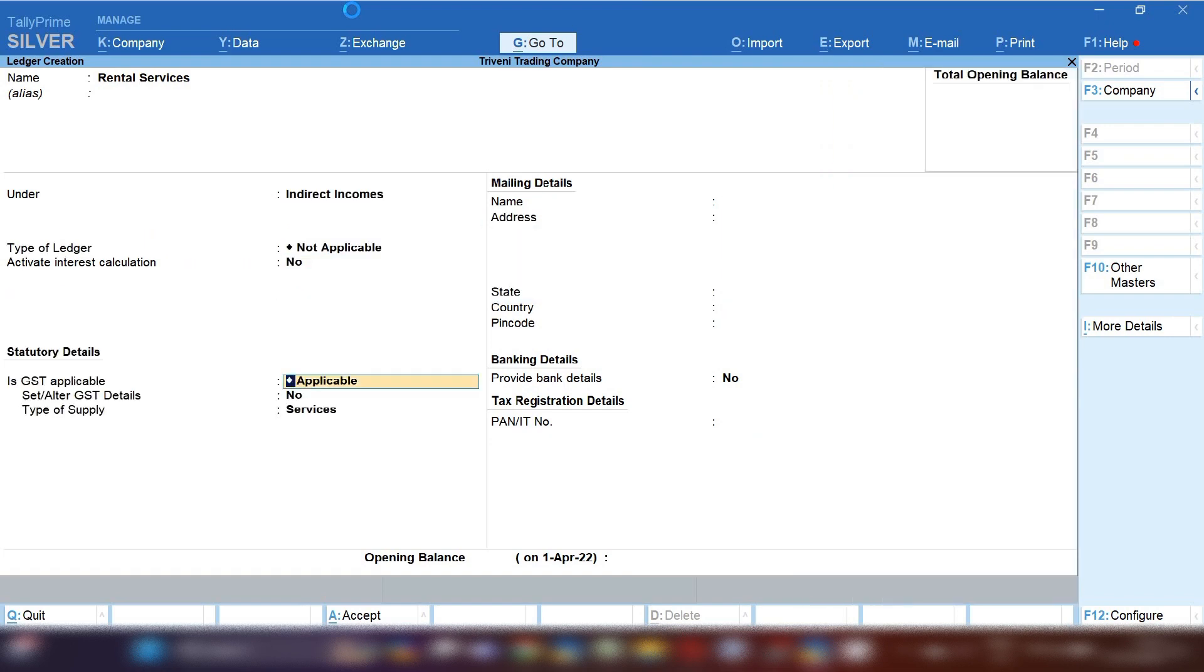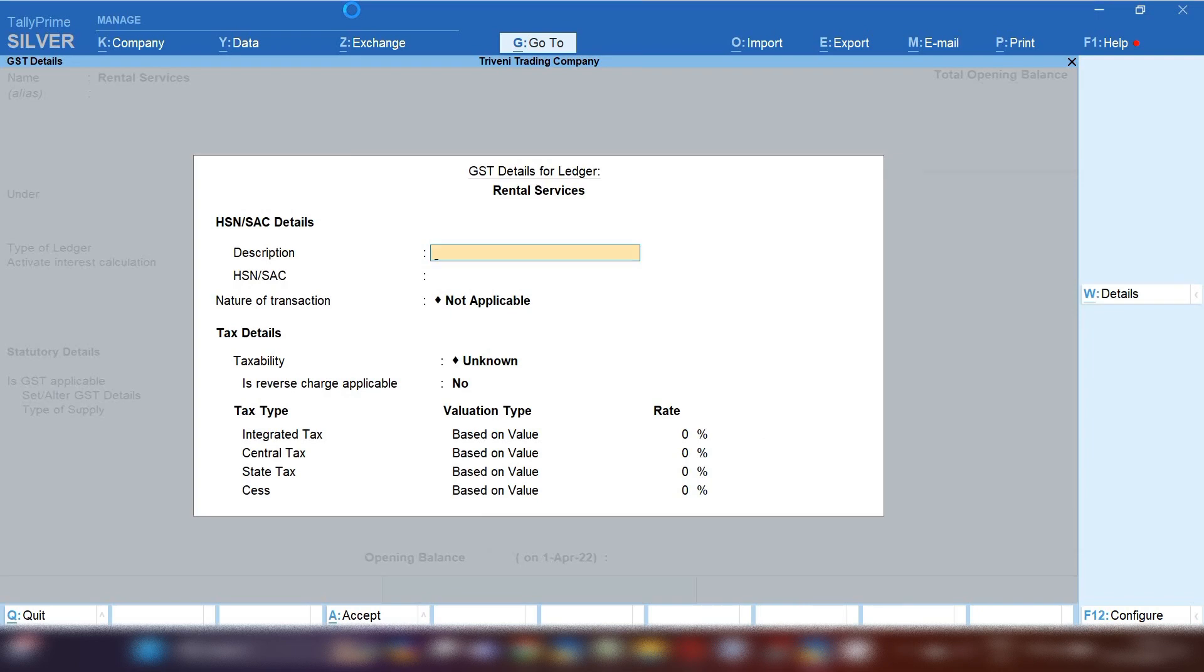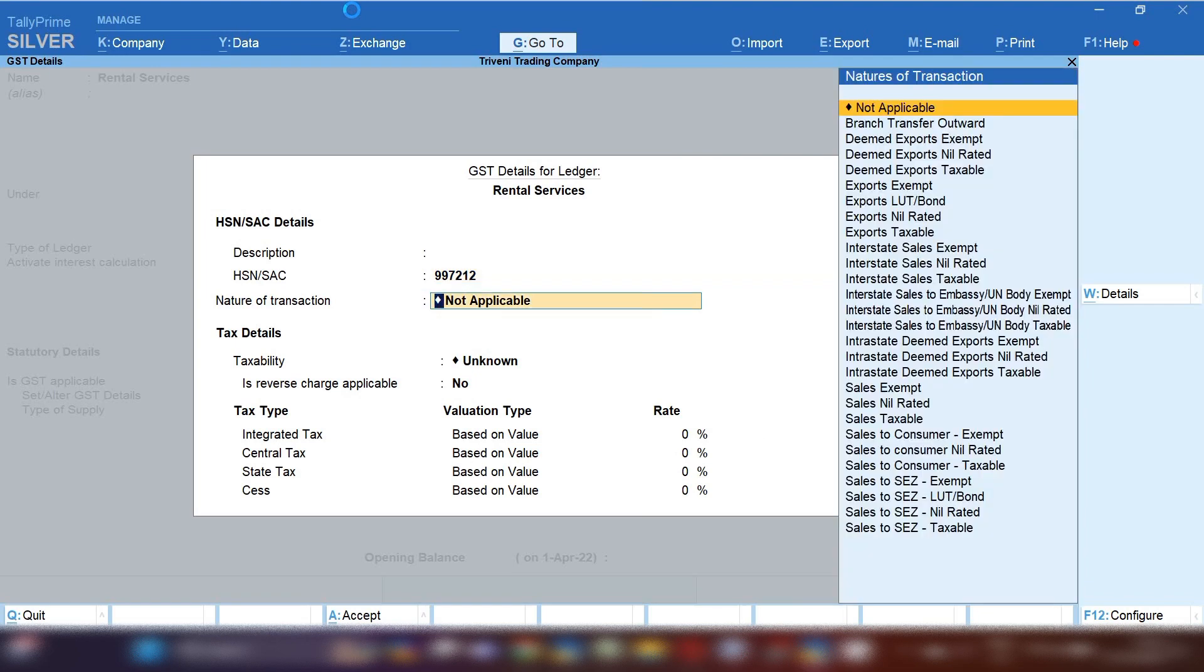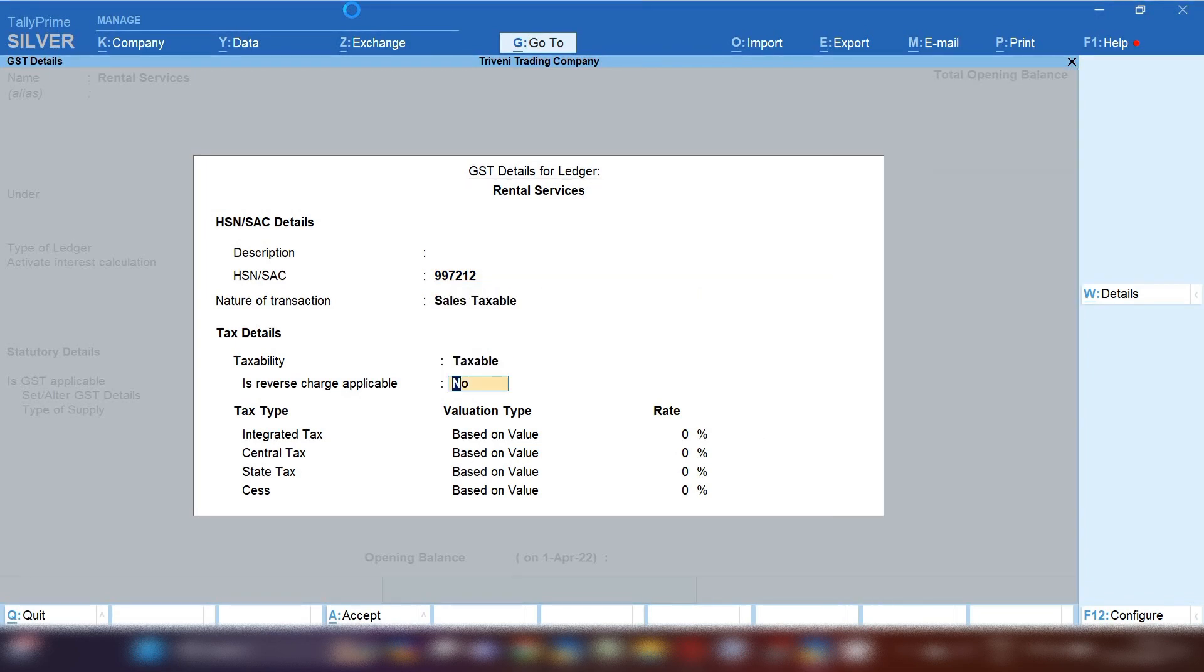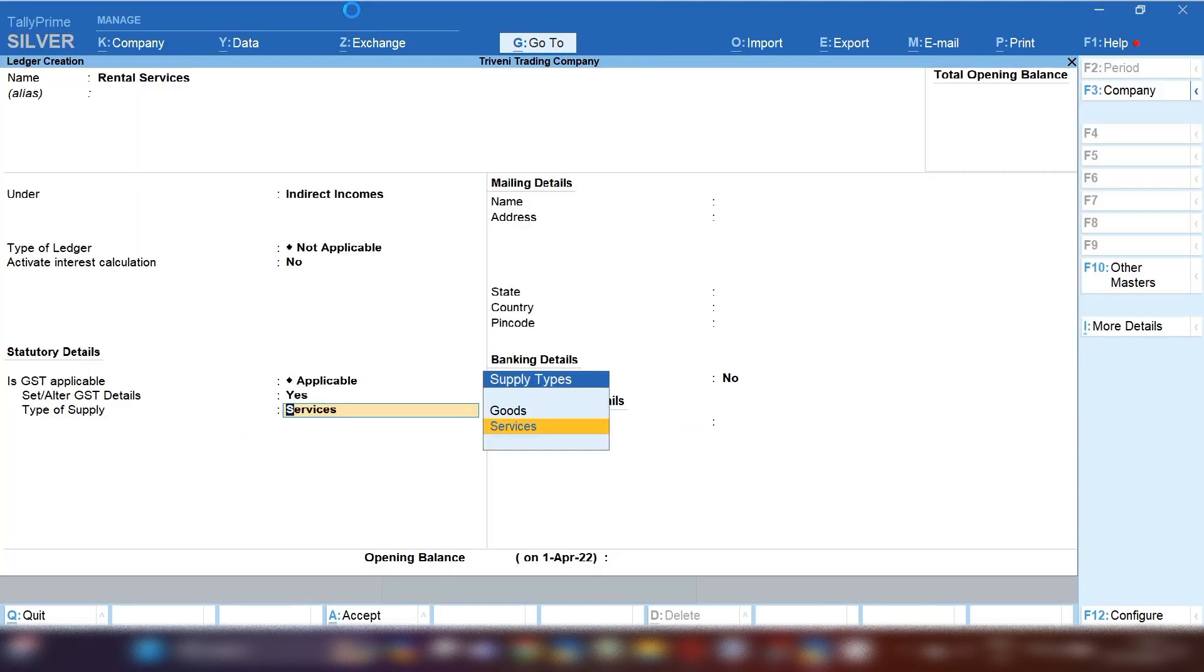GST will be applicable and set alter GST details, mark yes and fill HSC code of rental services. Nature of transaction select sales taxable if you are providing local and 18% tax rate will be applied.